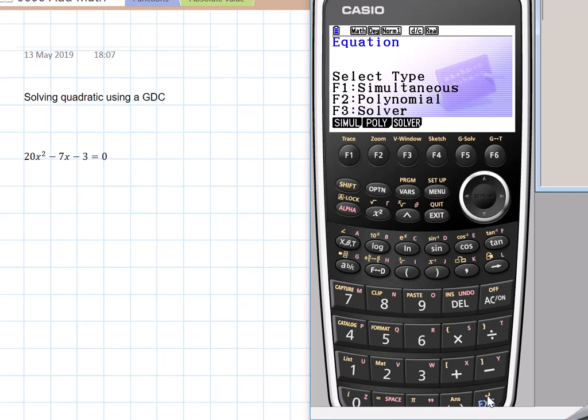Now there will be three options: F1 simultaneous, F2 polynomial. So whenever you have a quadratic or cubic equation, it is your polynomial.